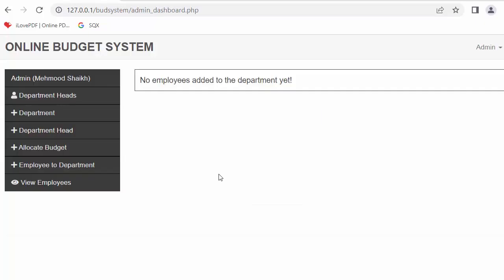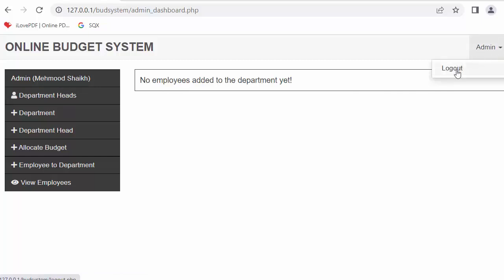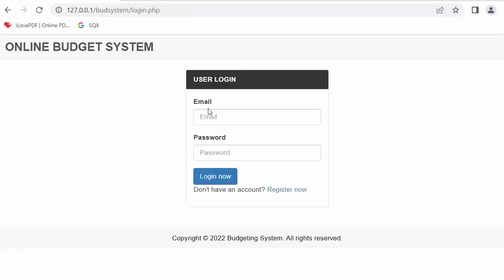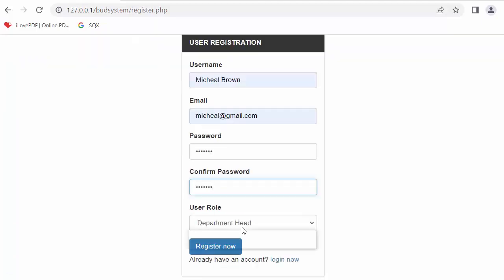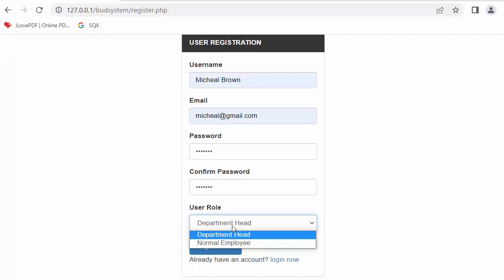When I click login it takes me to the admin's dashboard, where it shows 'no employees added to the department yet' because I have not registered any department heads or employees. I'll log out and register a different user — a department head. In the dropdown, the admin option is now removed since admin has already registered.